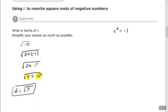Remember to simplify the numbers underneath the radical. You can find the largest perfect square that goes into it and rewrite in terms of that number, or you can do your factor tree and write the prime factorization to find the pairs you can take the square root of.